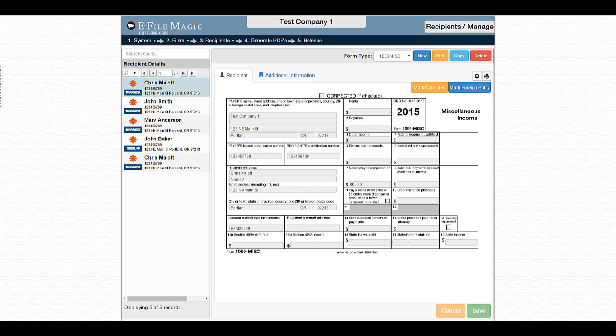Hello and welcome to this video on generating a Form Totals report out of the eFileMagic web application. Often times it is necessary for validation purposes to review the totals that are associated with individual boxes on specific forms within the eFileMagic web application for validation purposes.